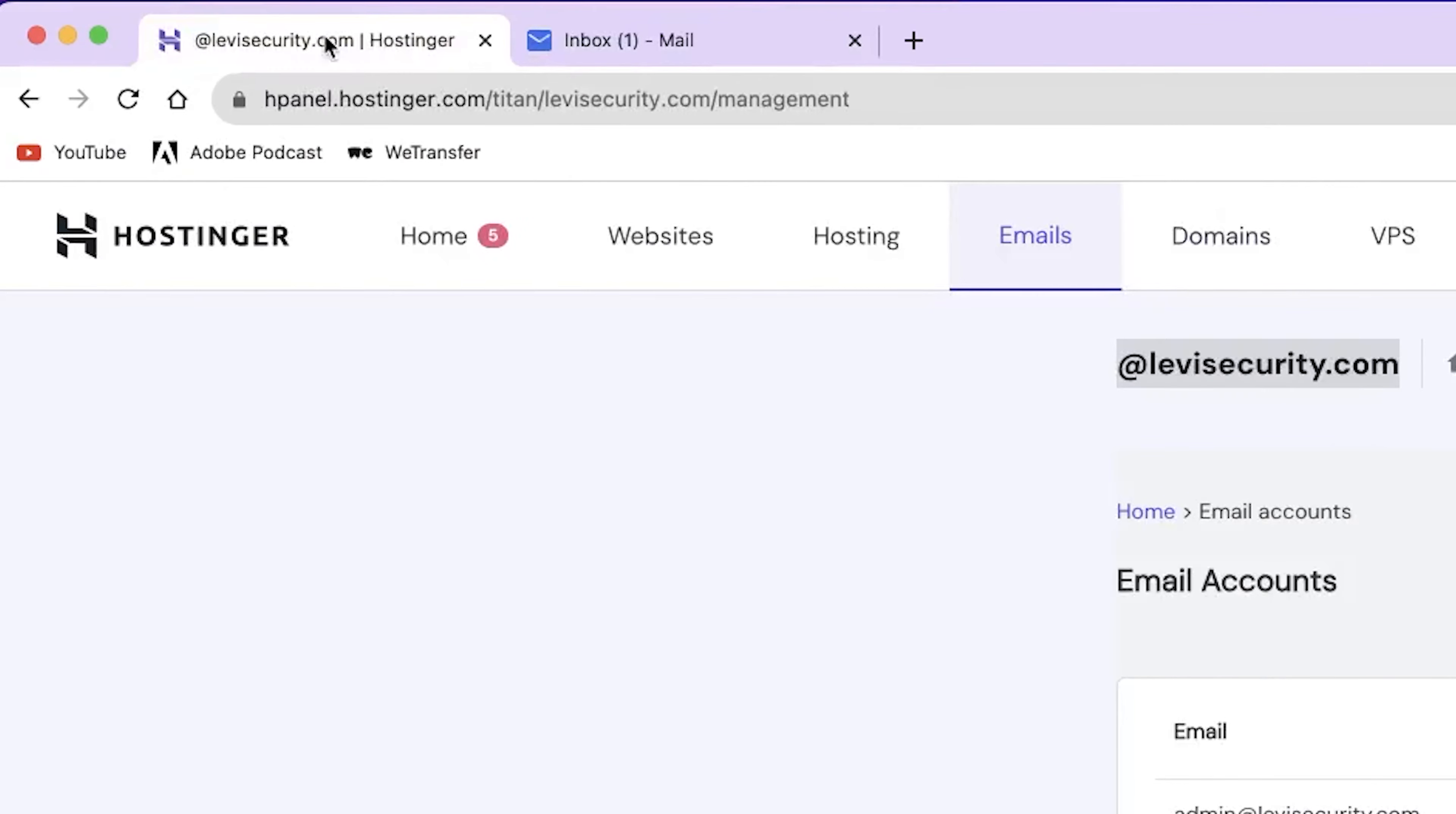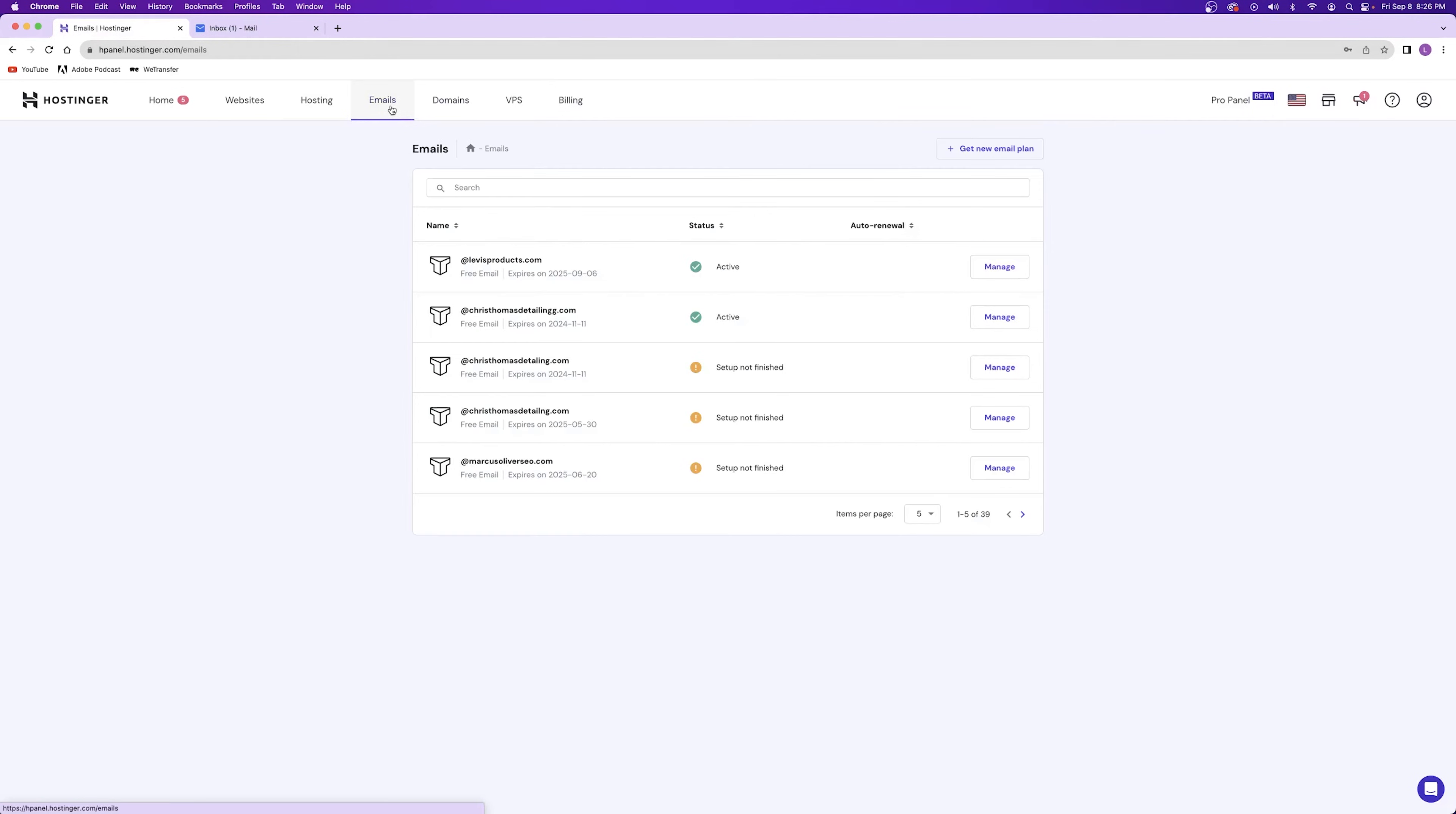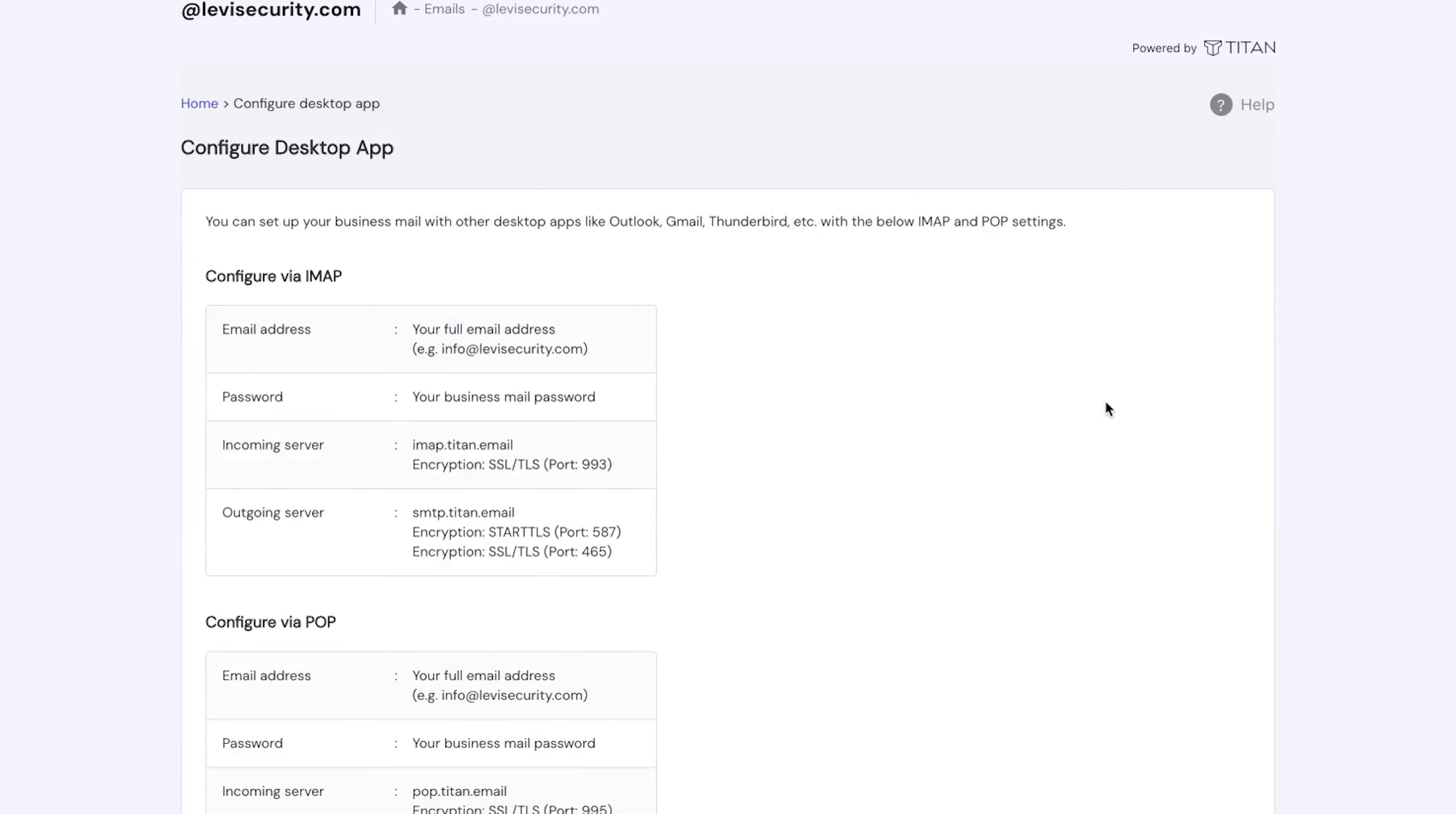Be sure to keep your Hostinger account open on one tab as well as your inbox open on the other because we're going to bounce back and forth. Back under your Hostinger account, go back to the emails tab and click on manage on that website that you're working on right now. And from here, we're going to click on configure desktop app.